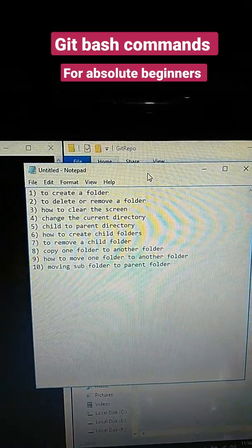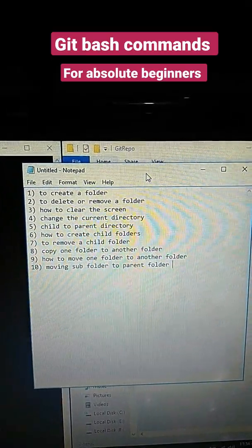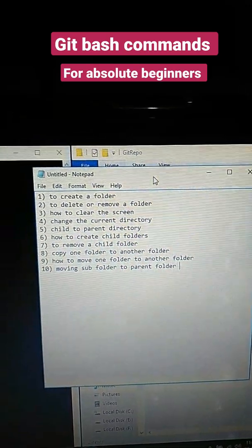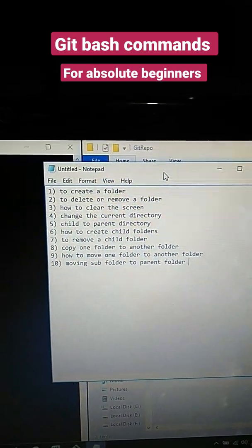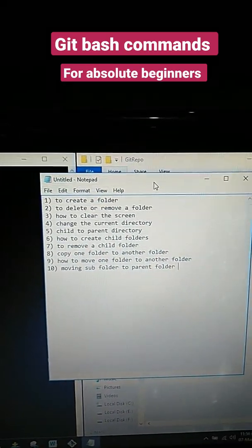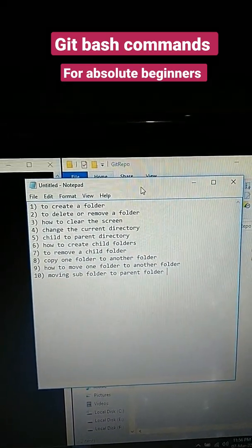moving one subdirectory to parent directory. These are the top 10 commands which are explained in our video. Check it out!